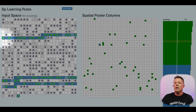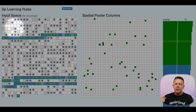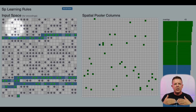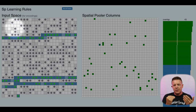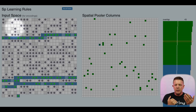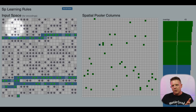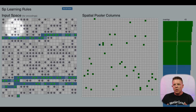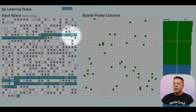Any connections that fall outside of the input for an activated column will have their permanences decremented. Connections are determined simply by whether the permanence value is above a certain threshold. As these permanence values go up and down, connections can be created and destroyed. As it learns from one compute cycle to the next, some connections will go away, some will appear, some will go away and then reappear — it depends on the input space, the random initialized state, and how strong the existing connections are.